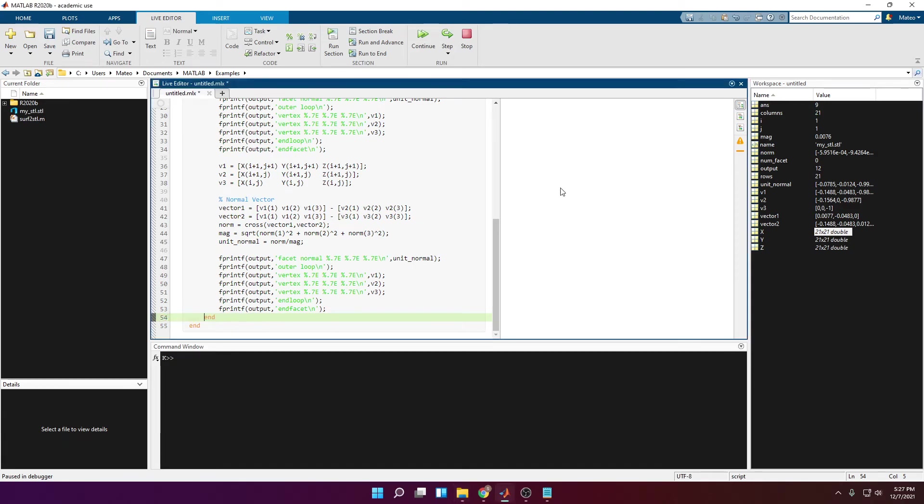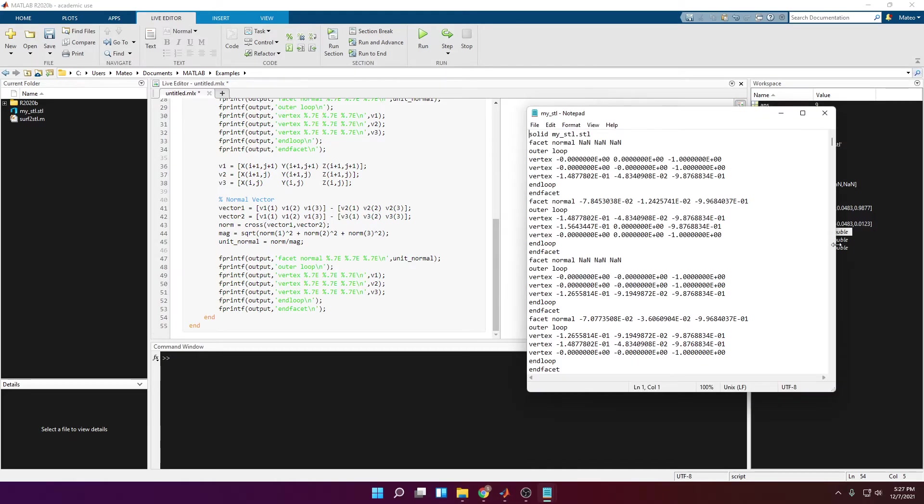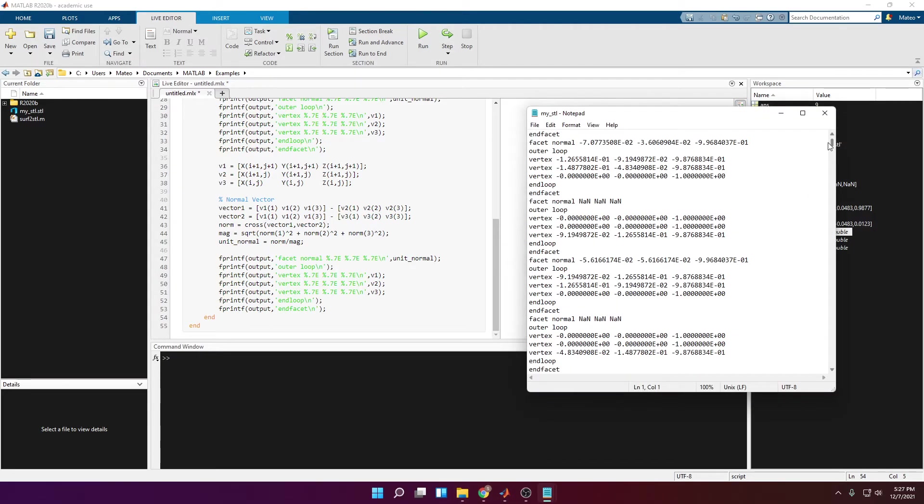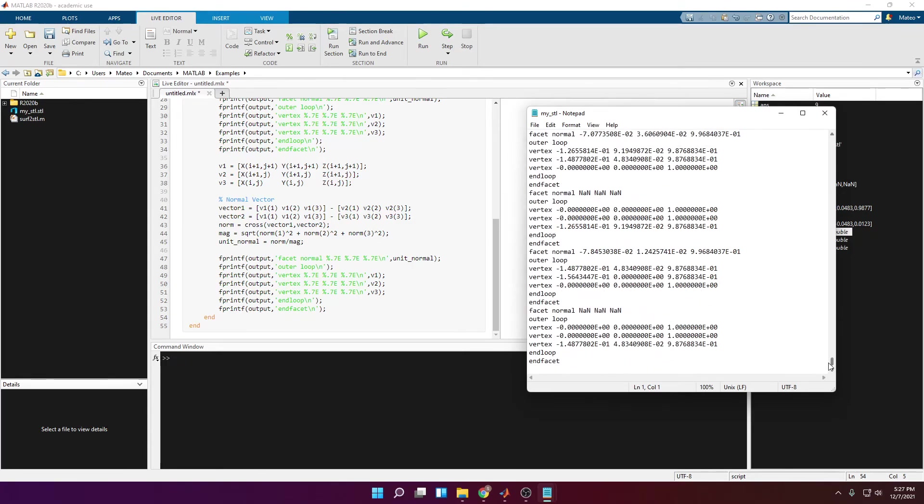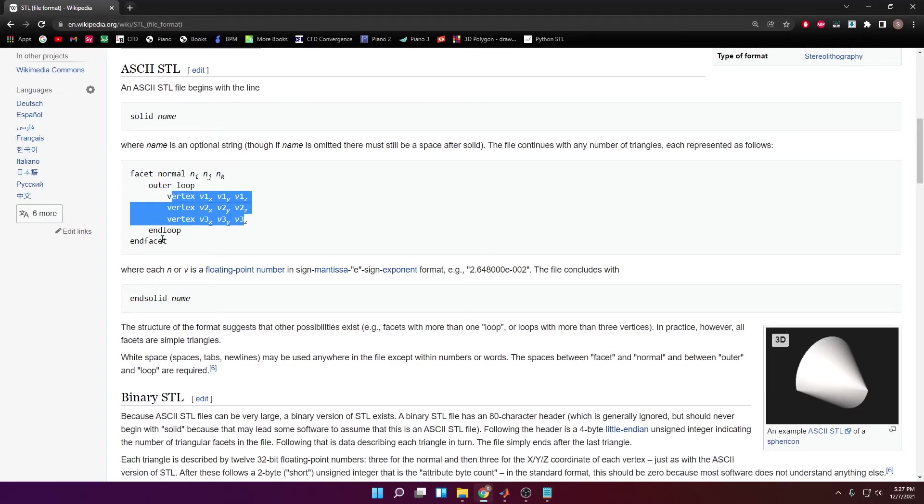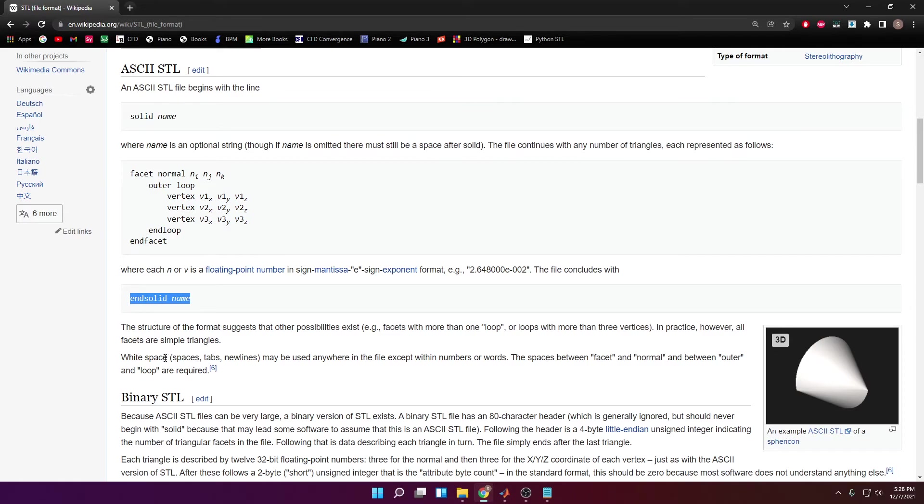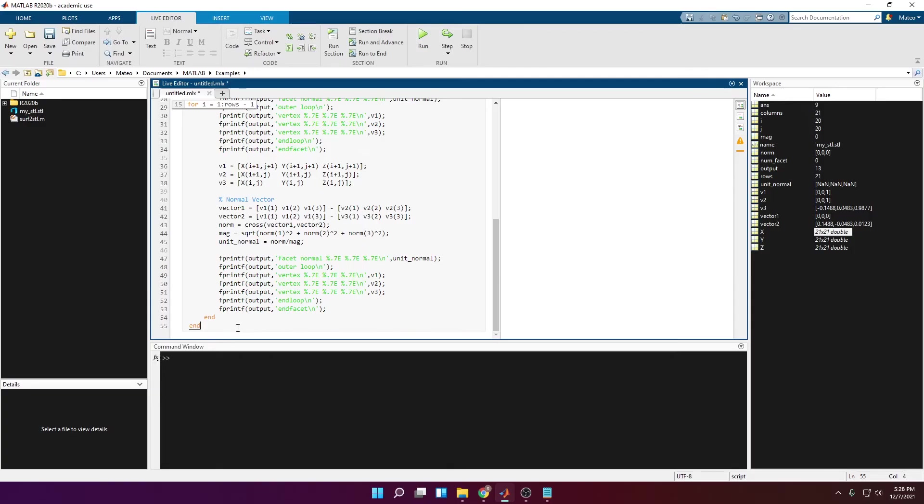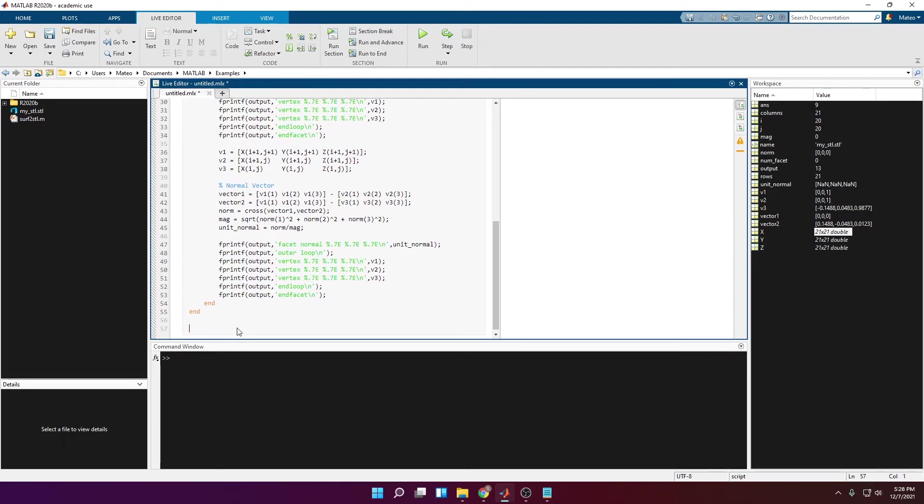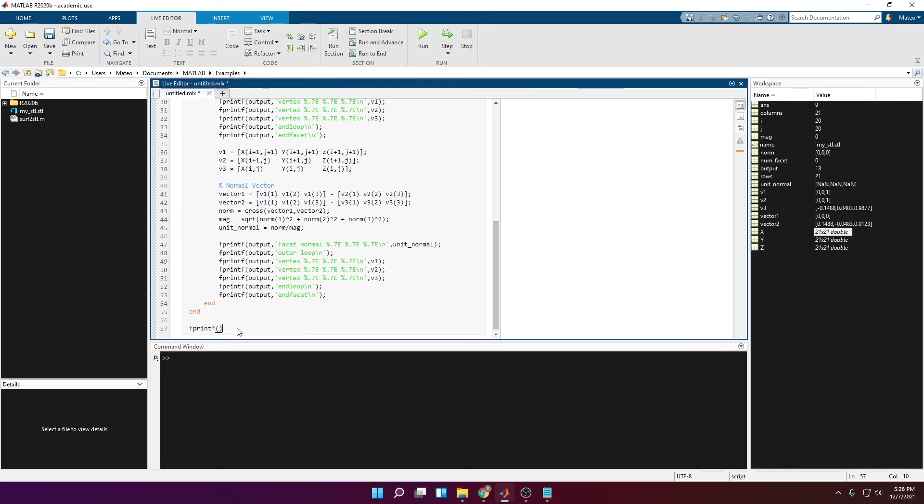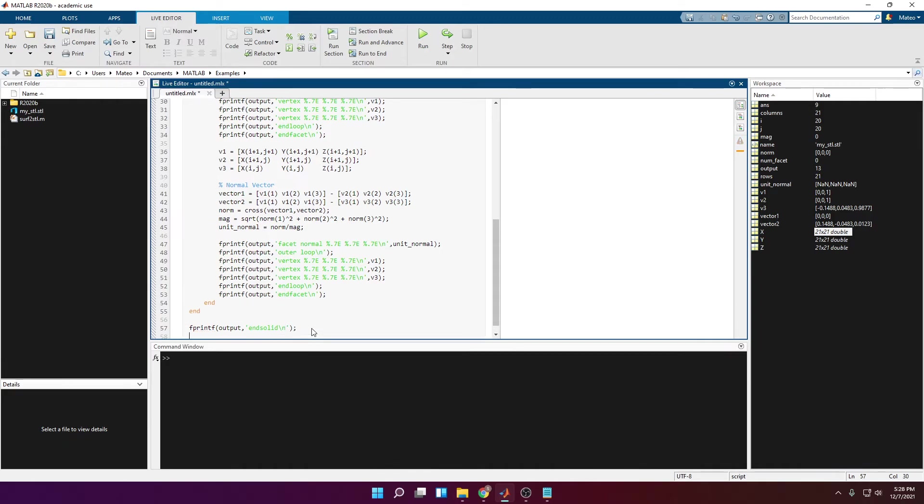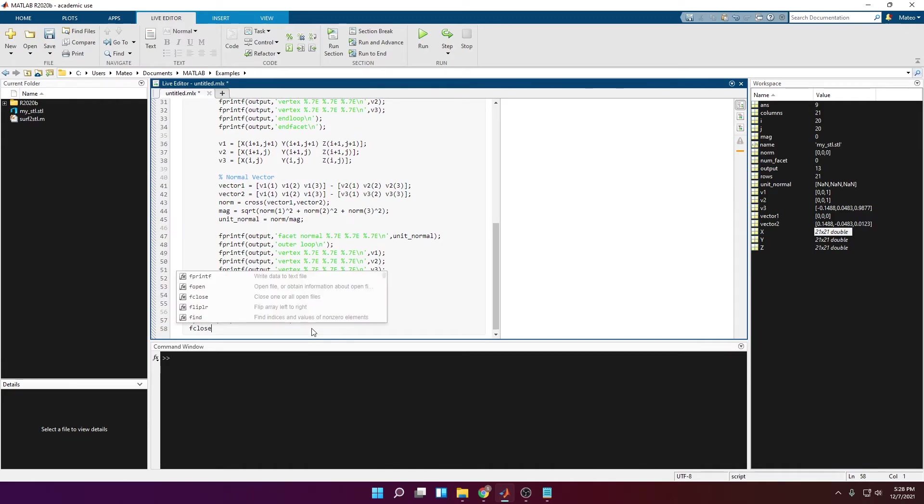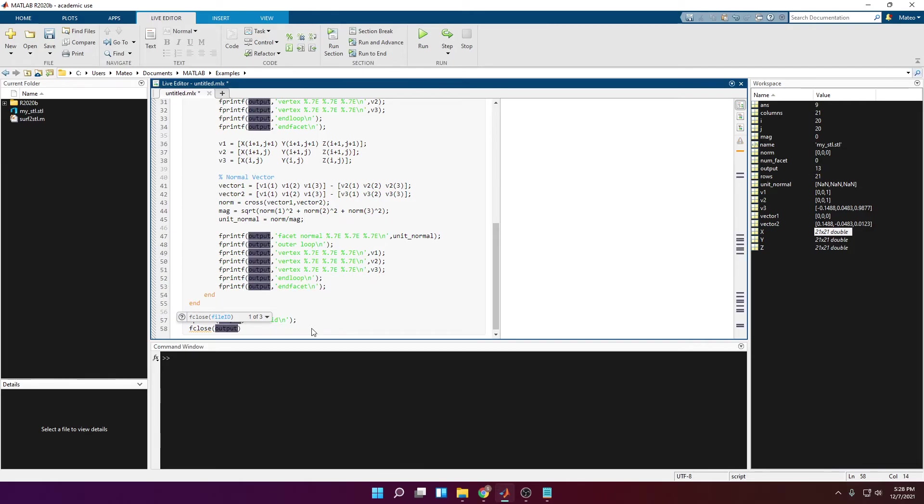Now we have to do the same thing for the entire row for all the columns. So removing the pause here and running the whole thing again. Now you can see that we have a lot of stuff written here, which is good. The only thing we're missing right now is just adding the end solid line at the end. And that should be pretty much it. So we go to the bottom. Fprintf output, end solid, and backslash n. Then we close the file with fclose output. And now running it, we should be able to open it with an STL reader.